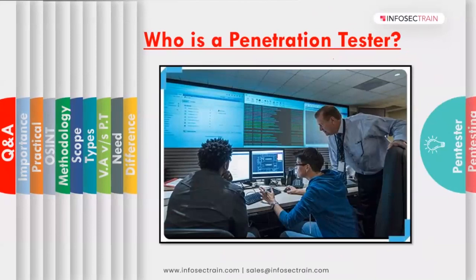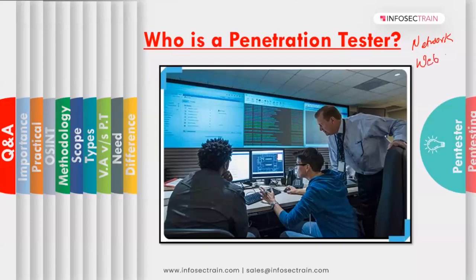The person who performs penetration testing is a penetration tester, and it's not just one person — it's a whole team. Penetration testers work in different domains. You can be a network penetration tester, a web penetration tester, an API tester, a mobile tester, an IoT tester, or even a cloud pen tester. Pen testing is done across all these domains, and you can choose the domain you prefer.